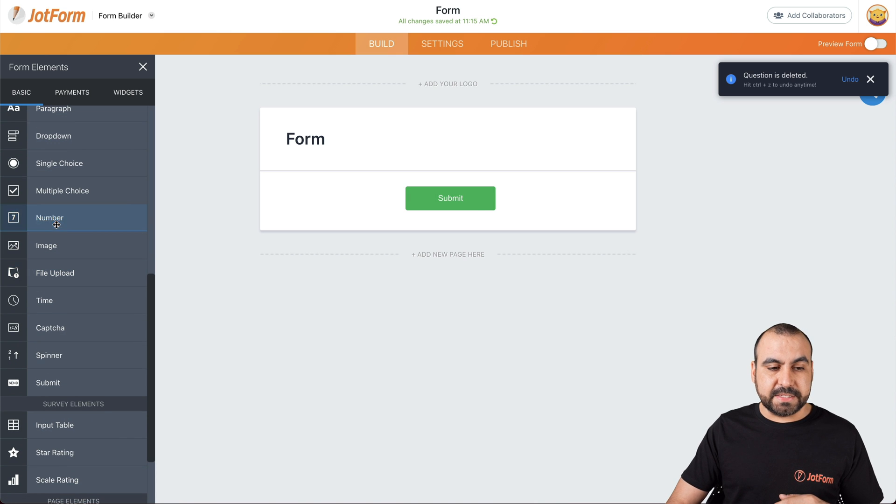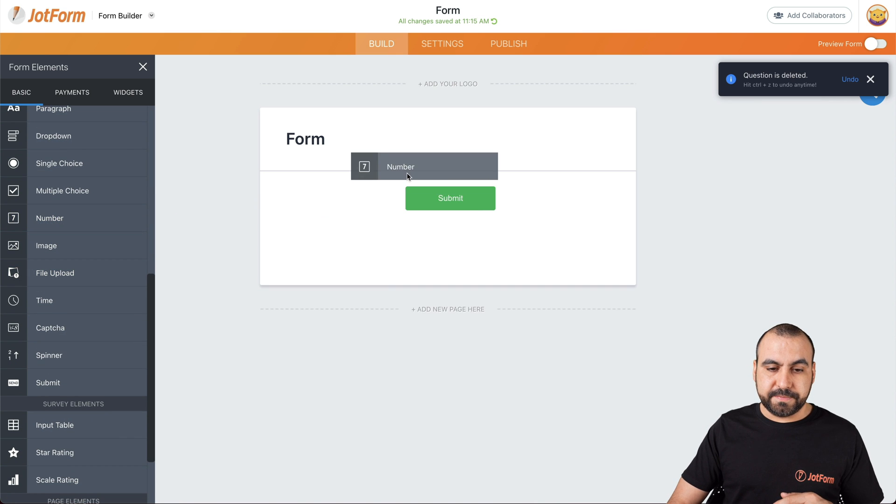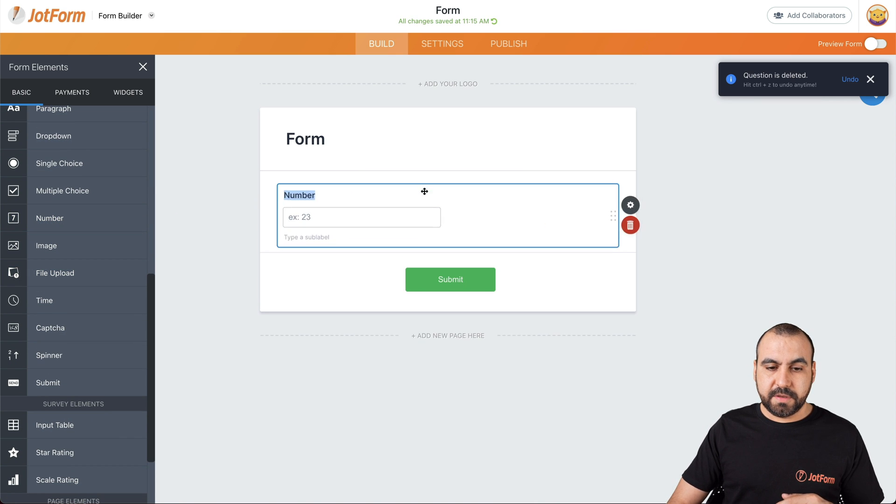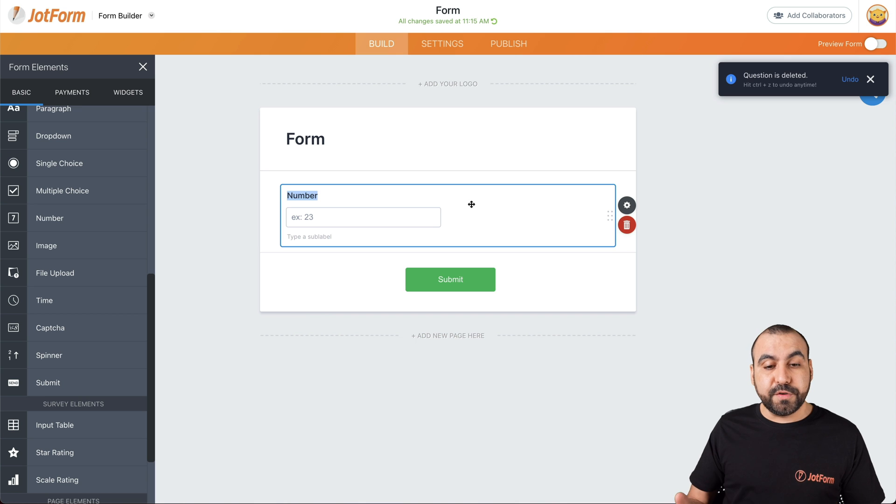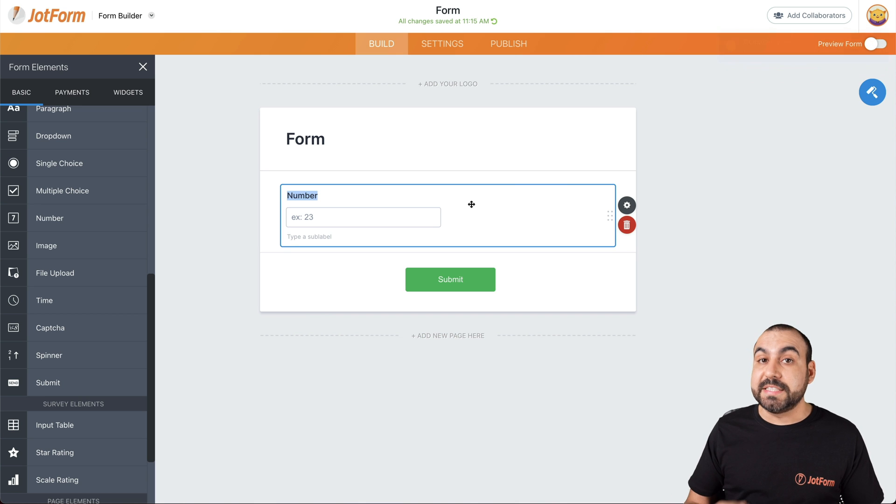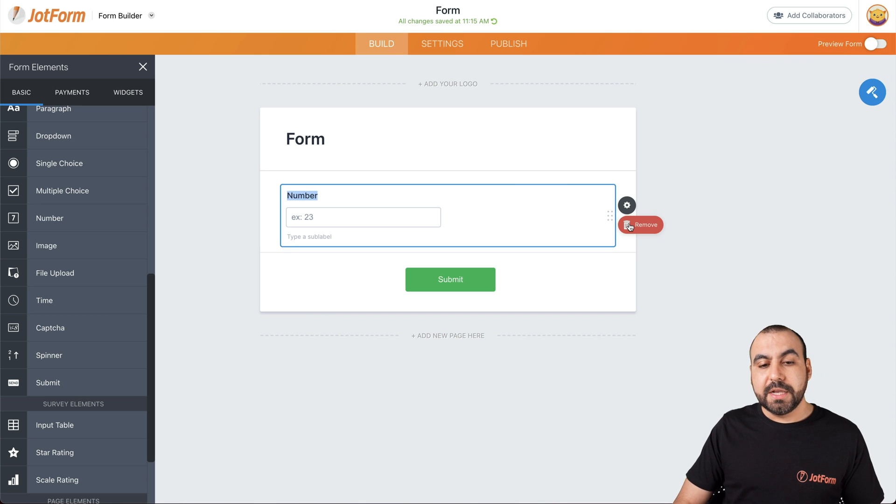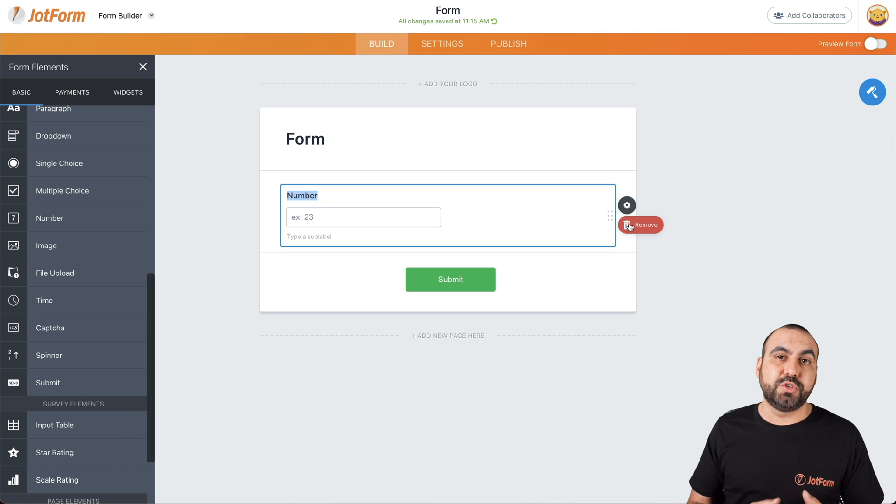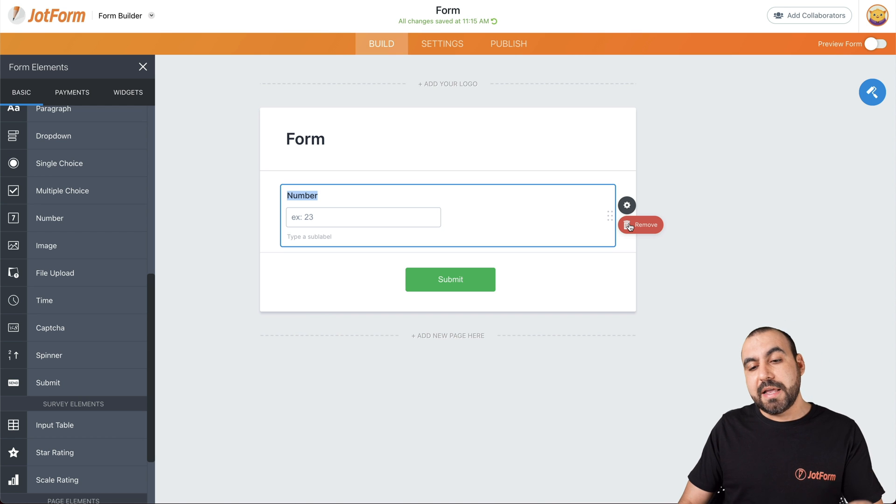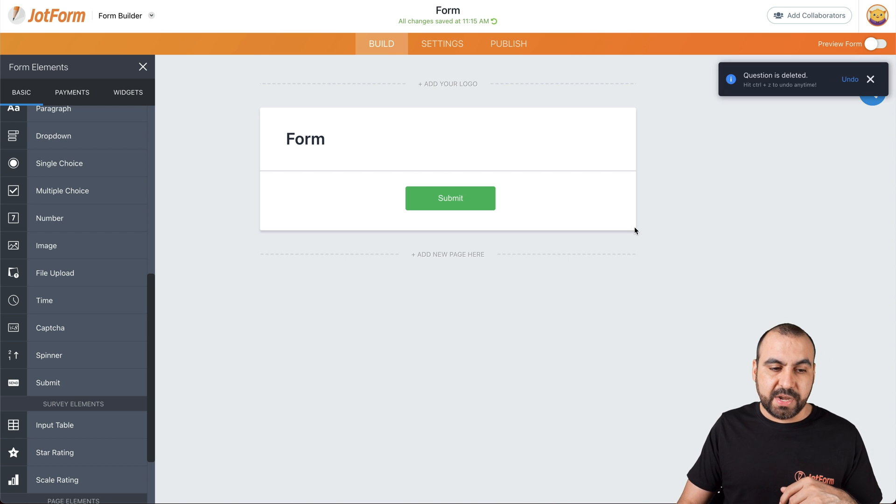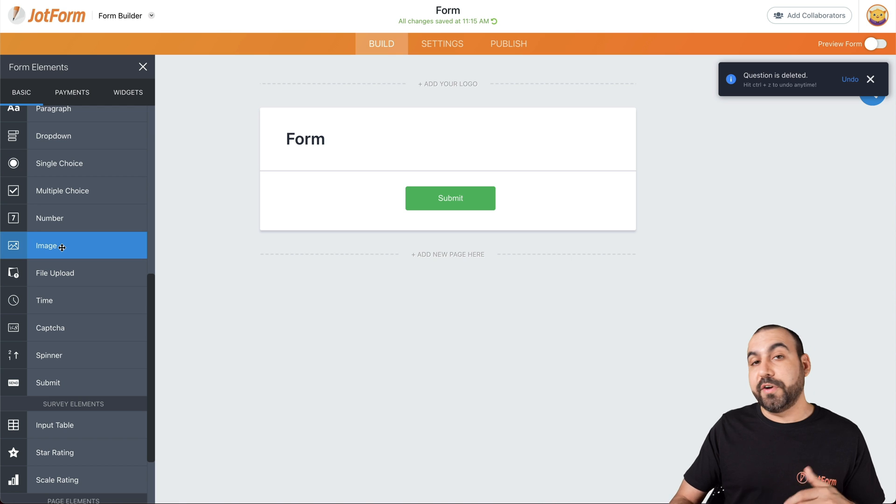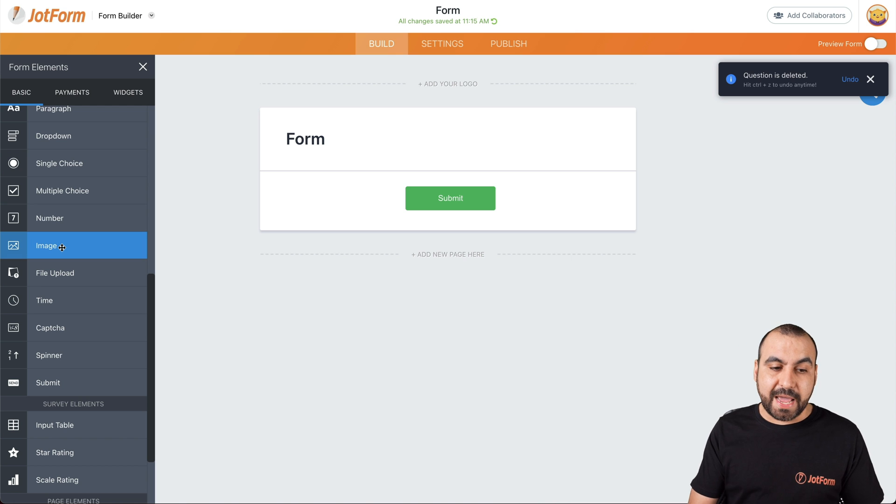Next thing we have is numbers. If you need a numbers field where it only accepts numbers, we add this one. So this is different from short text because short text will let you add numbers and text. And this one will only limit to numbers. So, for example, if you're asking for the age, you want to add this type of field.